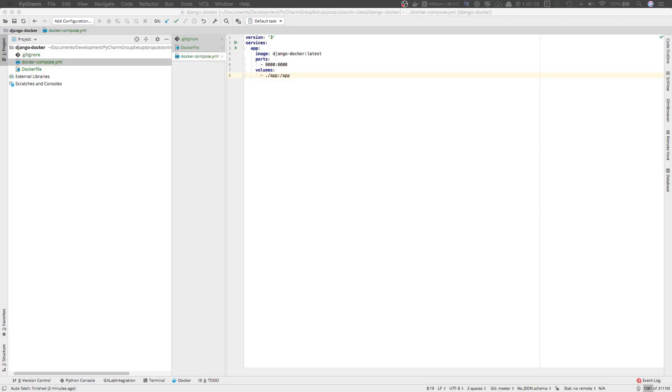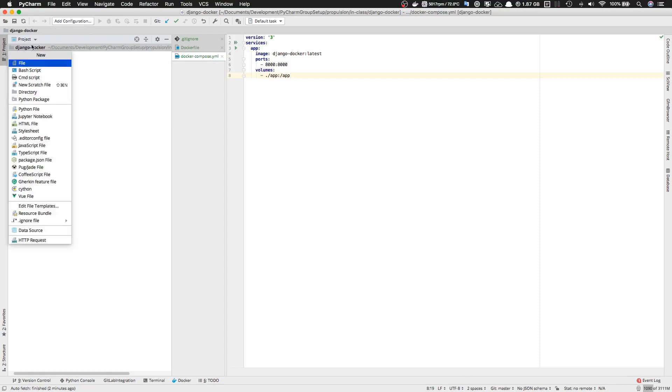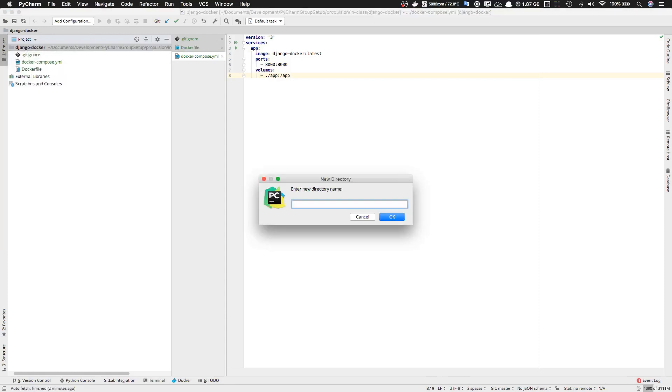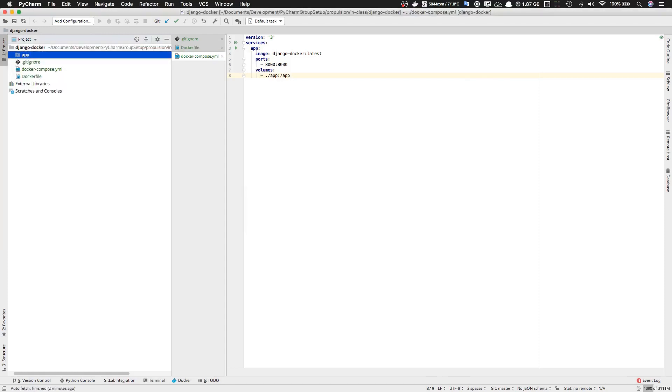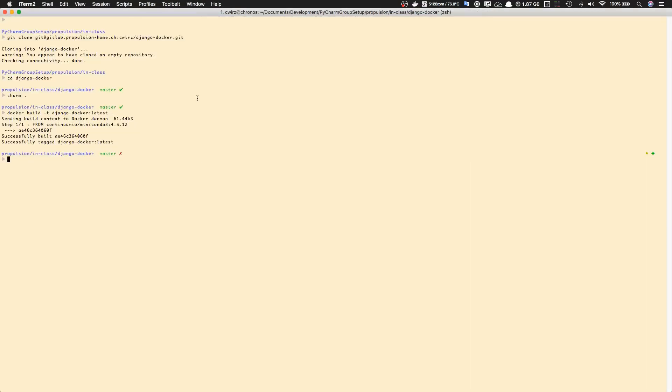Now we're almost ready to create our Django files. The only thing missing is a folder called 'app'. Let's create this new empty folder. Now we can start by spinning up a Docker container and creating our Django files.